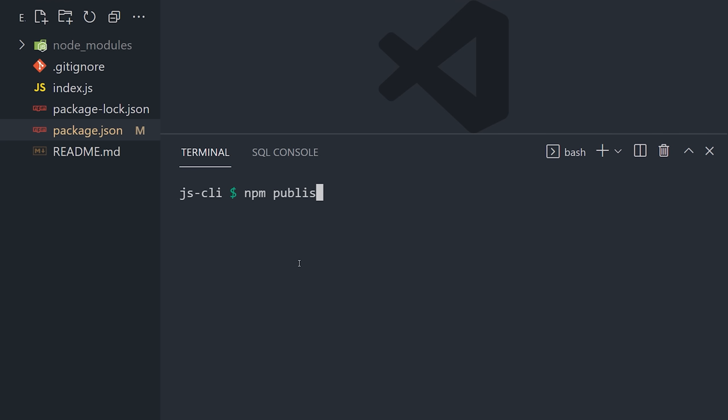Congratulations, you just deployed a beautiful command line interface. Thanks for watching, and I will see you in the next one.